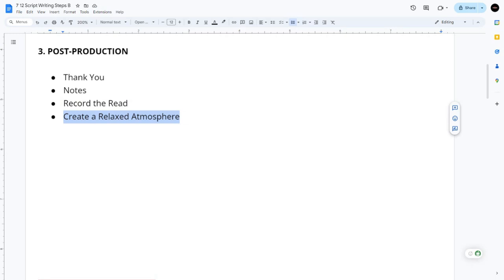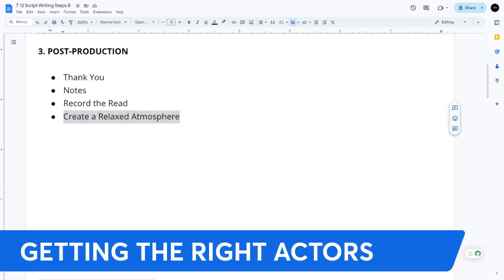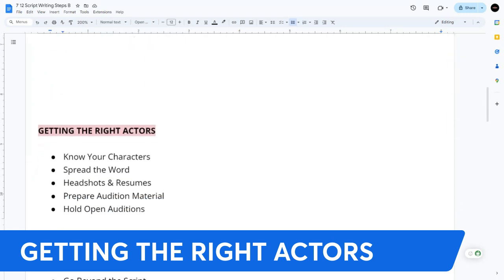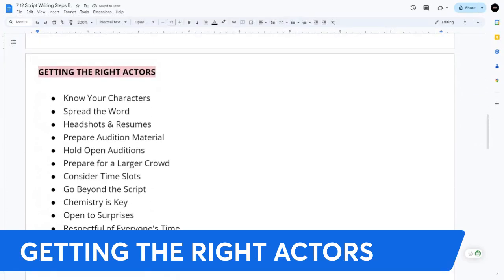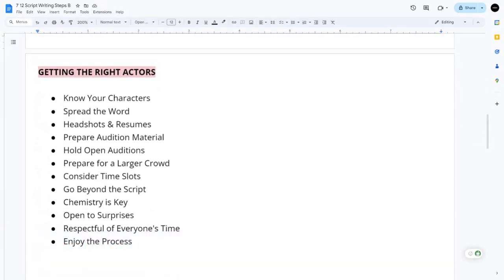Create a relaxed, collaborative, and supportive environment for the whole event. Now, how do you get the right actors? You need to know your characters — understand their age range, personality traits, and any physical requirements. It's important to find the right actor for the right character.